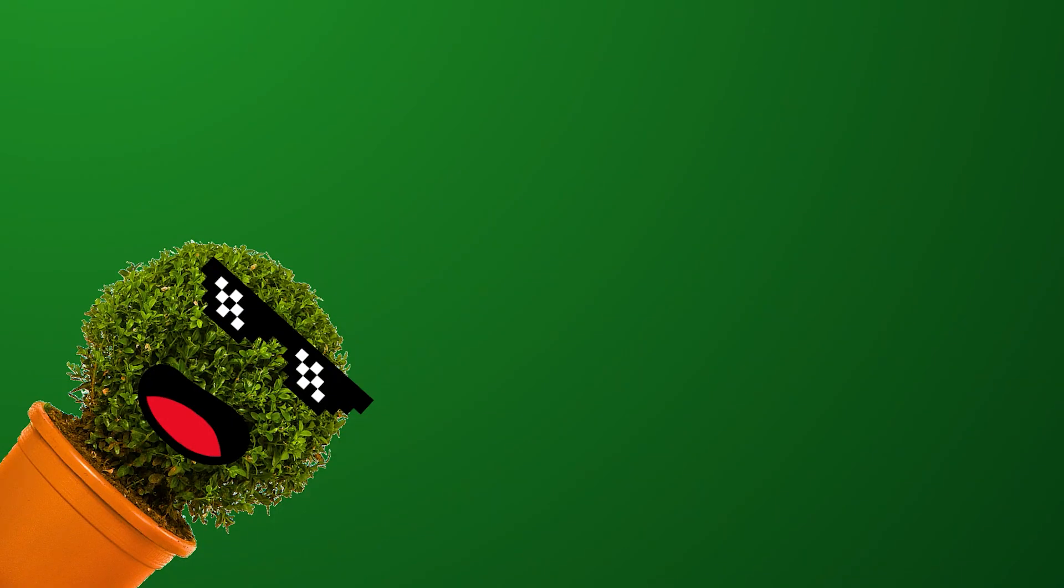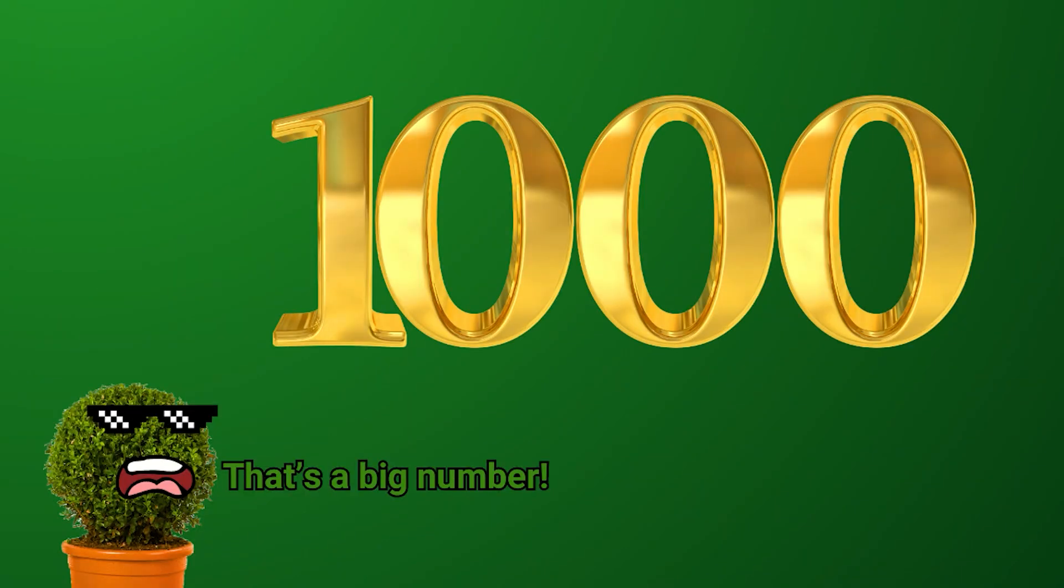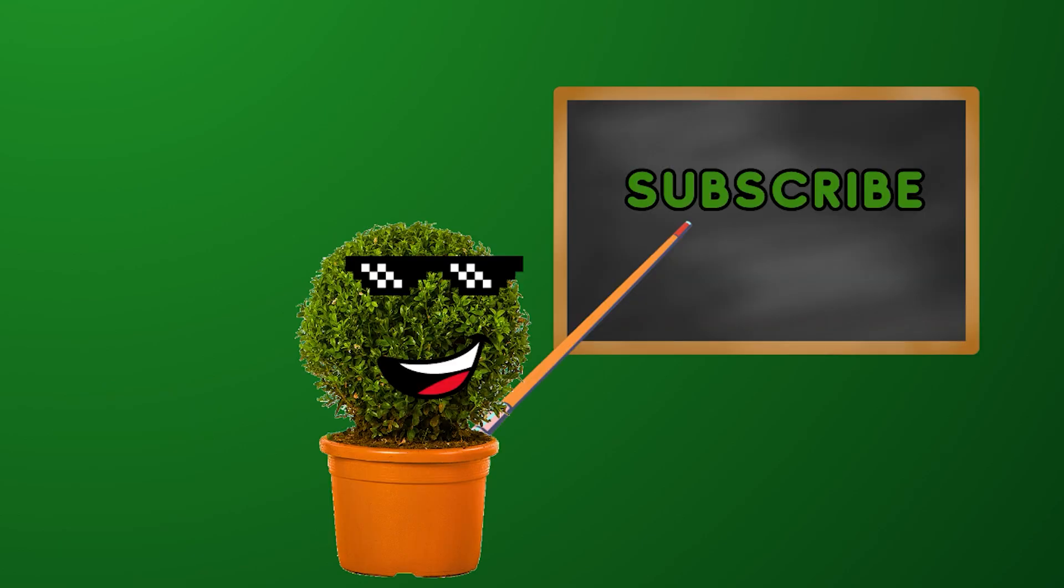I'm trying to hit 1,000 subscribers by the end of the year and if you enjoyed the video it would really help me out.